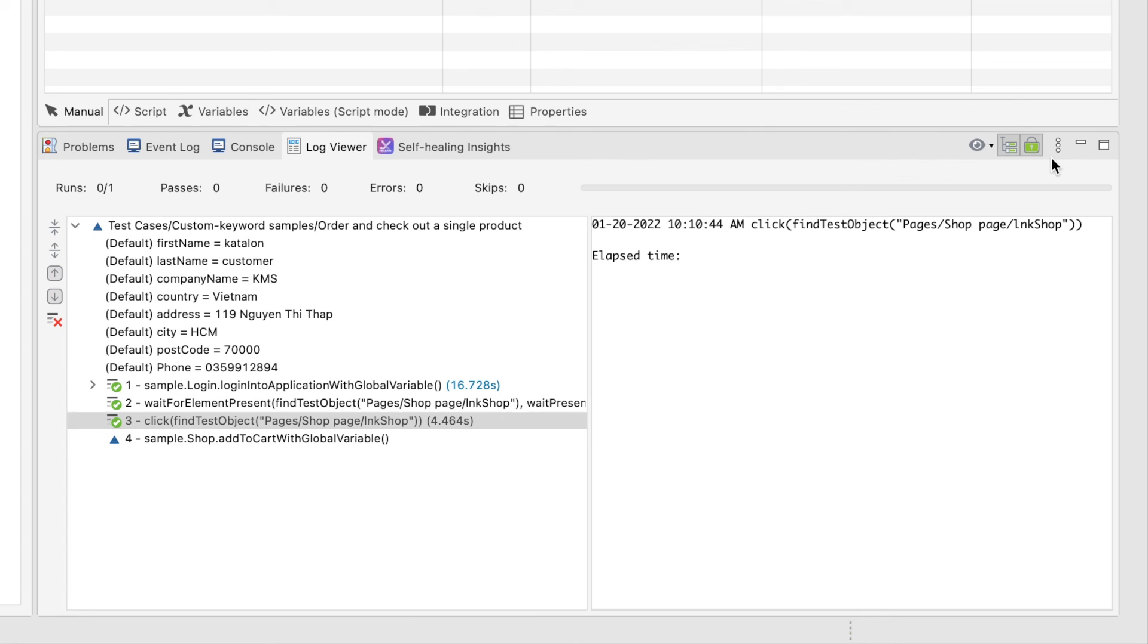That's all you need to know about the log viewer to keep track of your test runs. In the next lesson, we're going to run some test suites in different modes and have a look at the reports in Katalon Studio.